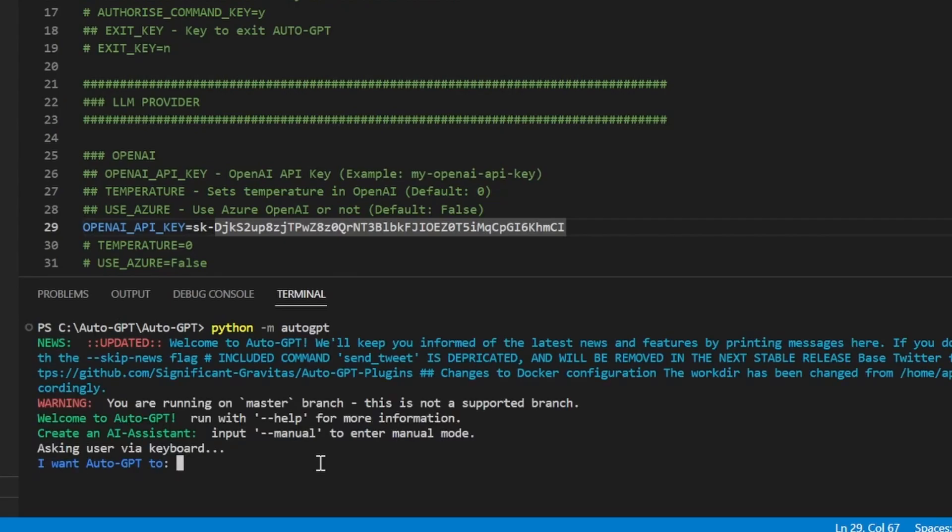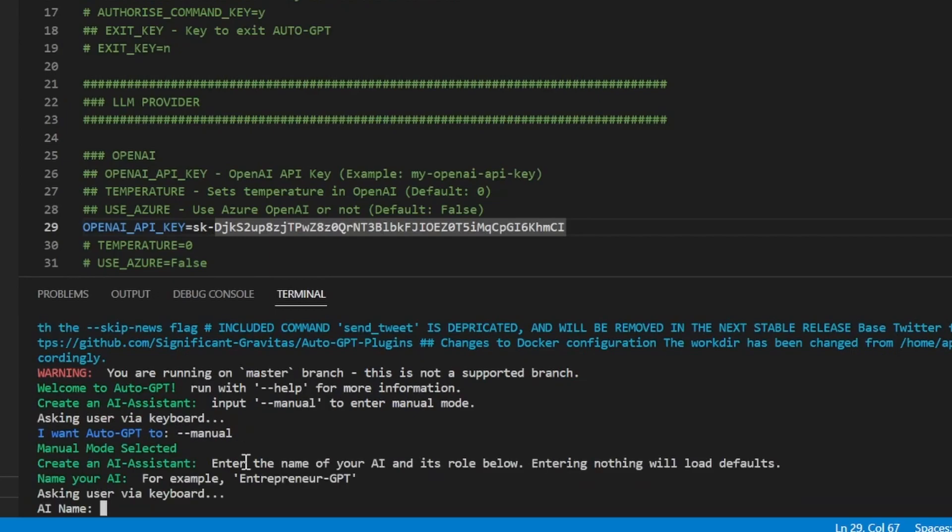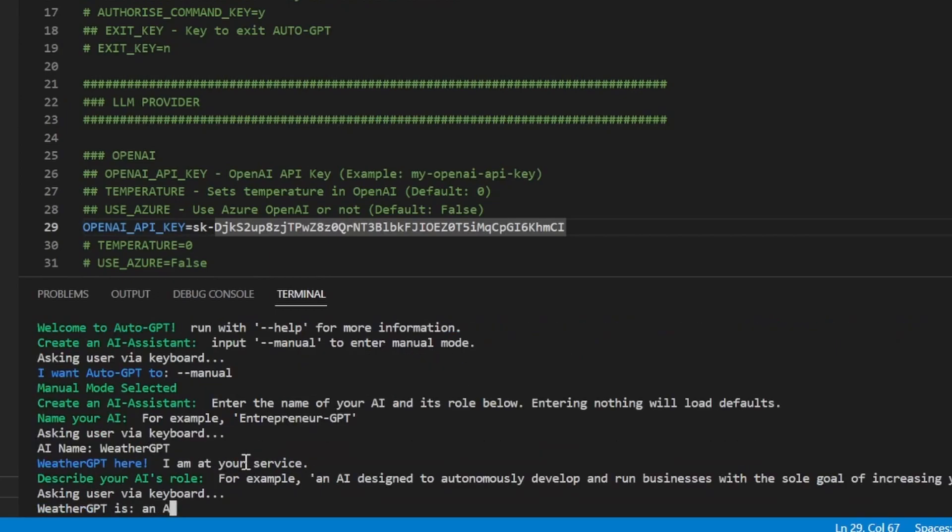So after running AutoGPT, you should see something similar to this. In the stable version of AutoGPT, you are usually asked to provide a name for your bot, followed by the role, and then followed by the goals. With the new version in the master branch, AutoGPT will try to generate the role, the name, and the goals on your behalf by just asking you this simple question: I want AutoGPT to... What you could do is, if you manually want to capture that information, you can just type in --manual. And now it will ask you for your AI's name.